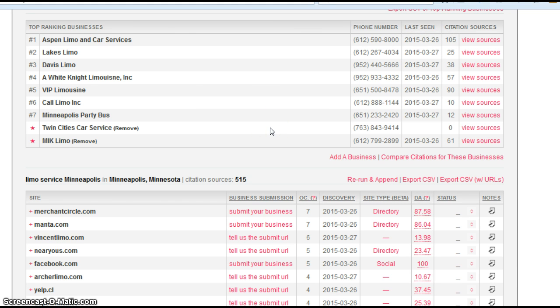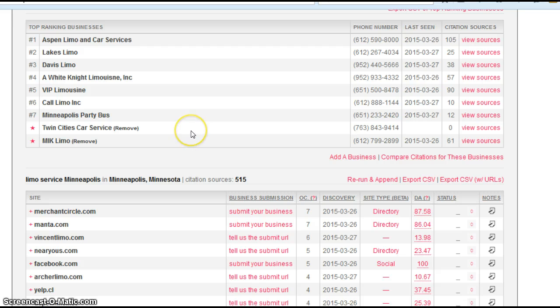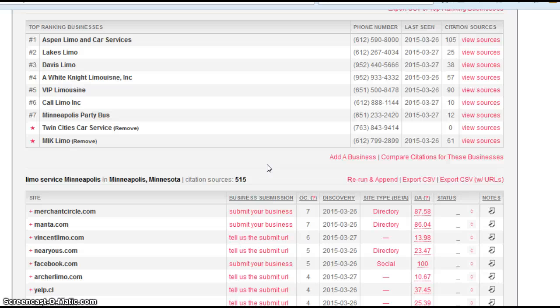But the good news is this. You can quickly and easily get added to these sites. So we could add 60, 70, 80 citations to your business in short order. And when we do that, it's going to have a very nice positive impact in terms of where you show up in search rankings. You definitely would move up.